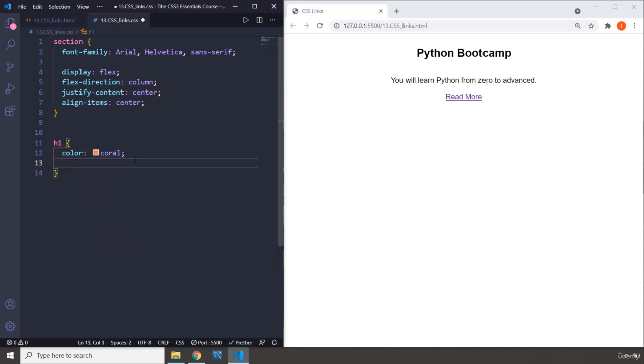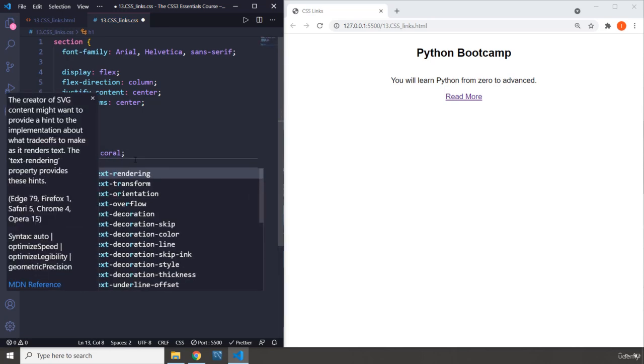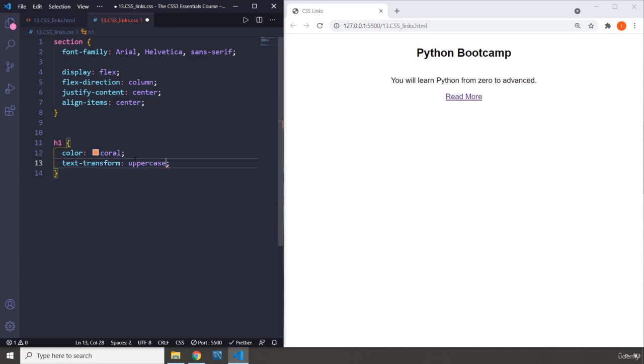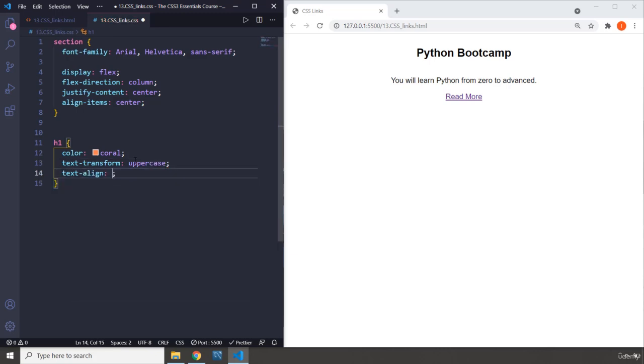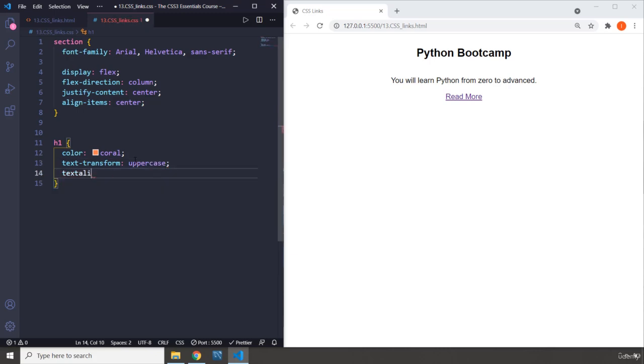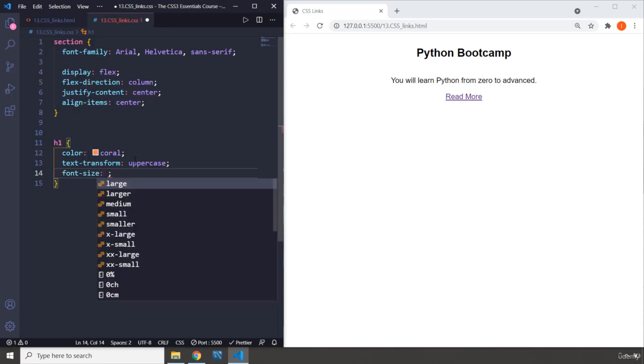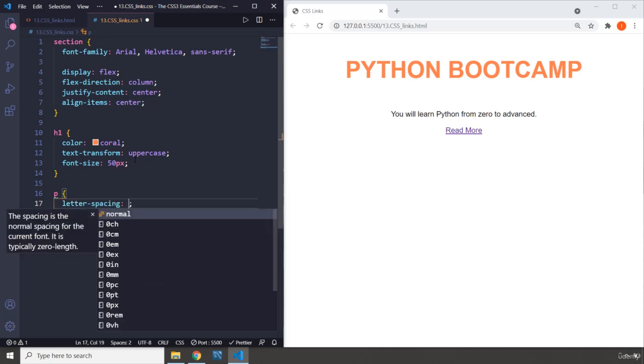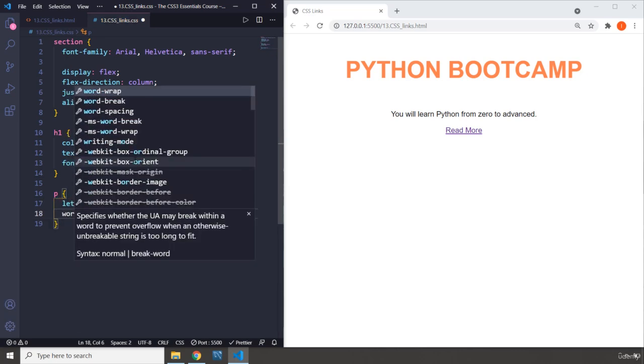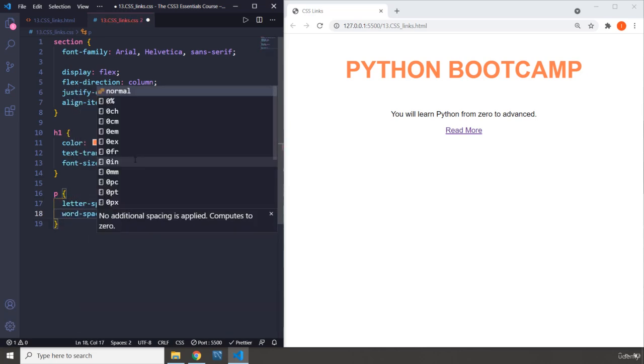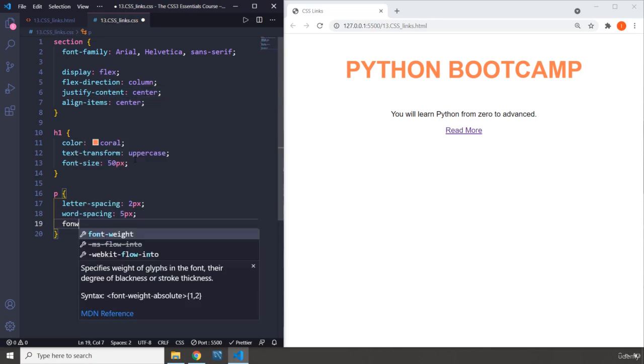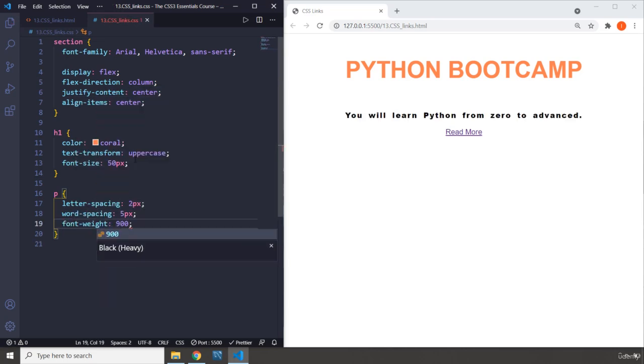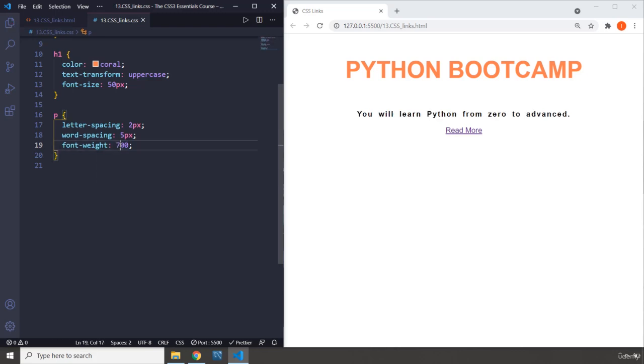Now you know how these work, I'm just gonna breeze through them. Text-transform uppercase, we don't need text-align, it is already in the center. I'm just gonna grab the font-size and set it to 50 pixels. Save that, there we go. And I'm gonna grab the paragraph, let's set the letter-spacing to 2 pixels, word-spacing to 5 pixels, font-weight to 900. Let's do 700, like a little bit less thick.